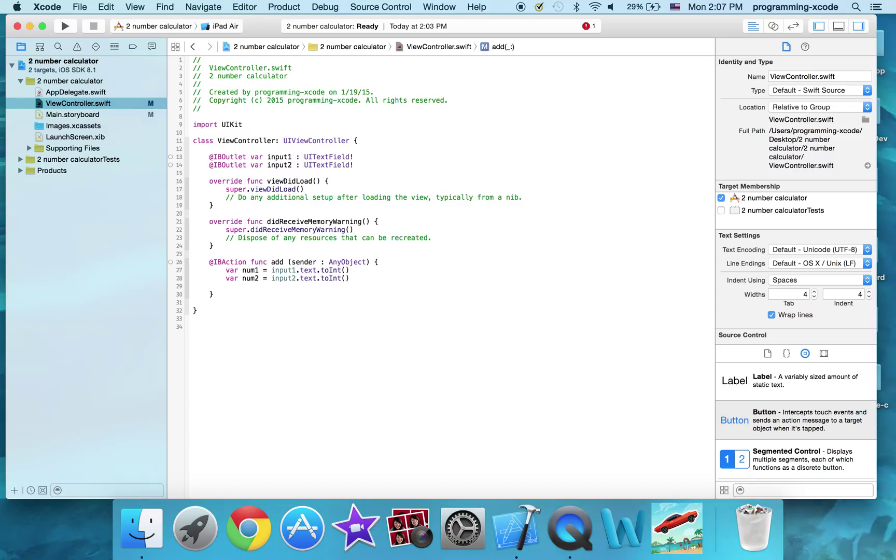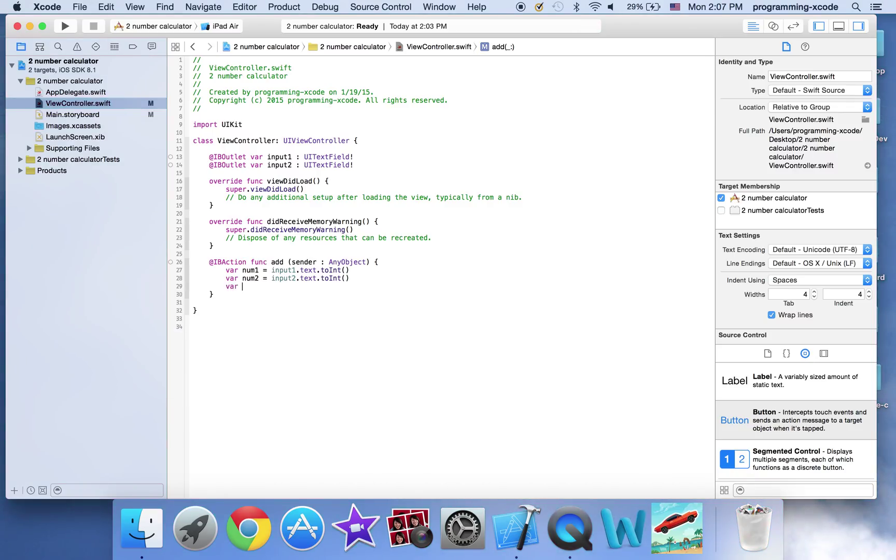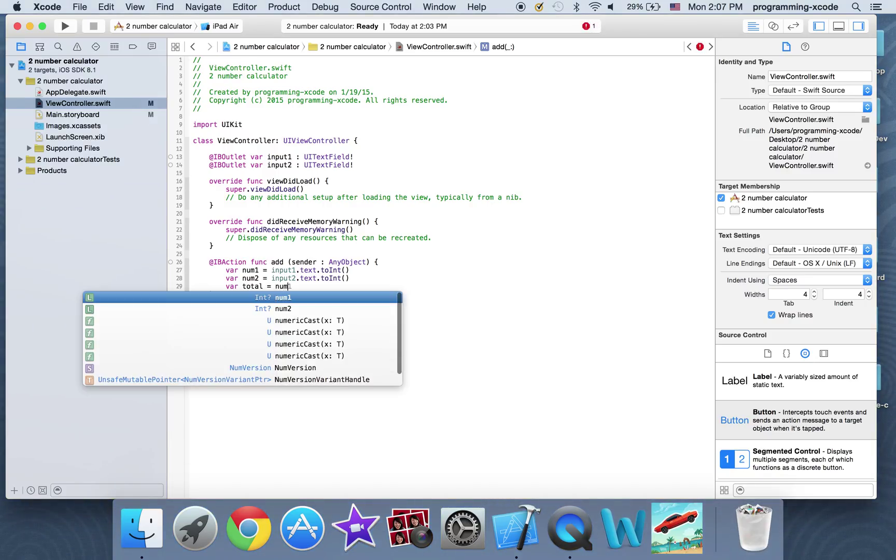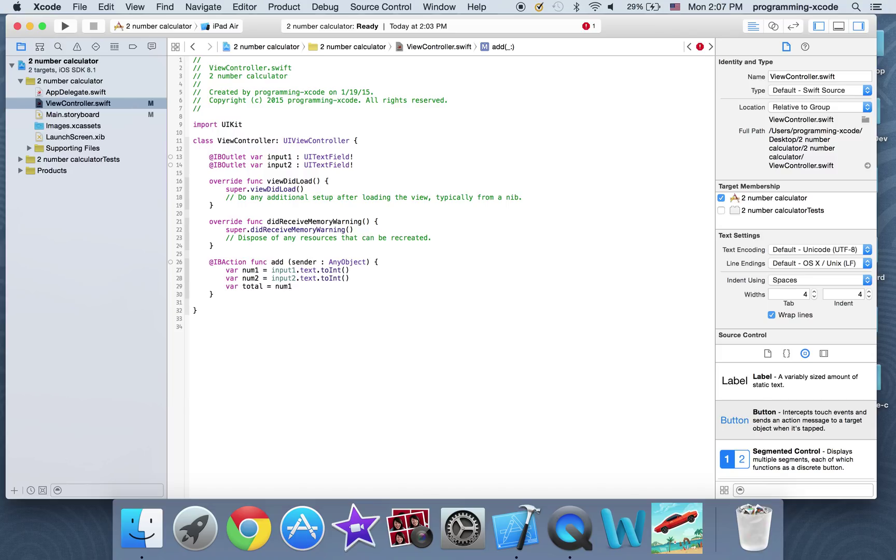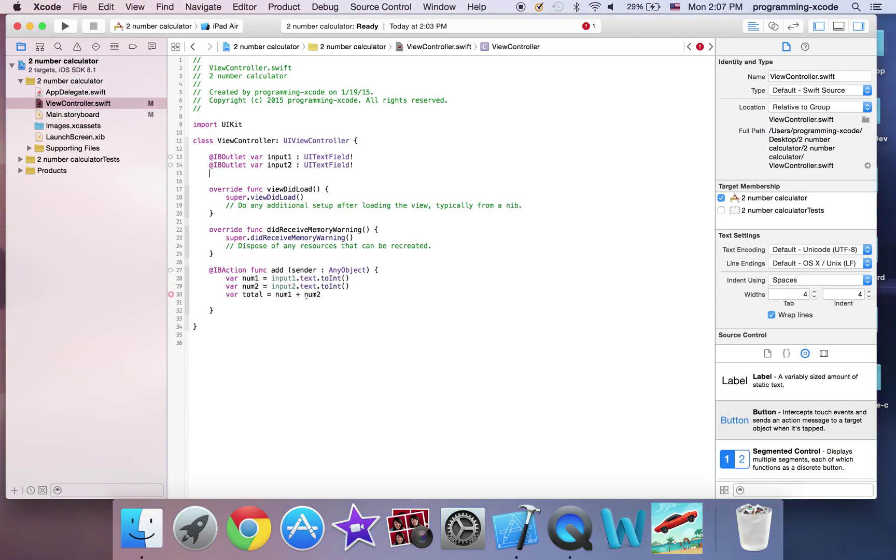Okay, now next thing we're going to do is we're going to have another variable. So I'm going to call total equals num1 plus num2, and I'm going to have a last one and we'll go for that label here.